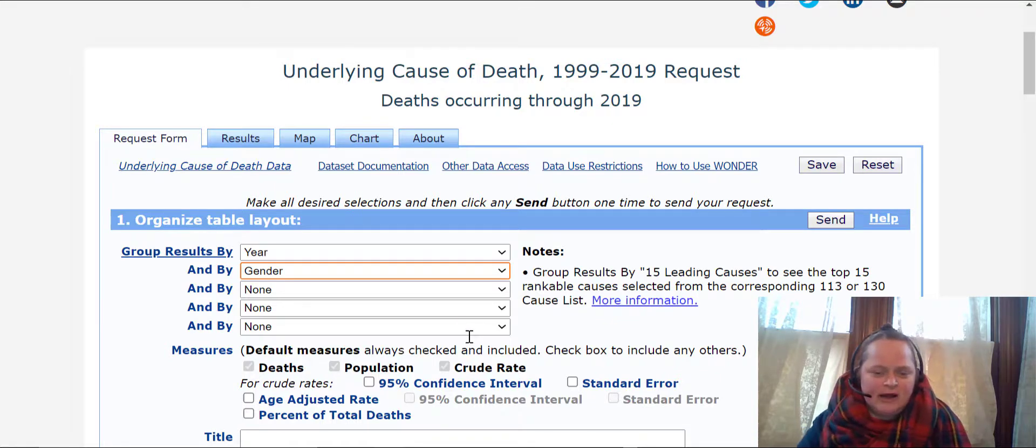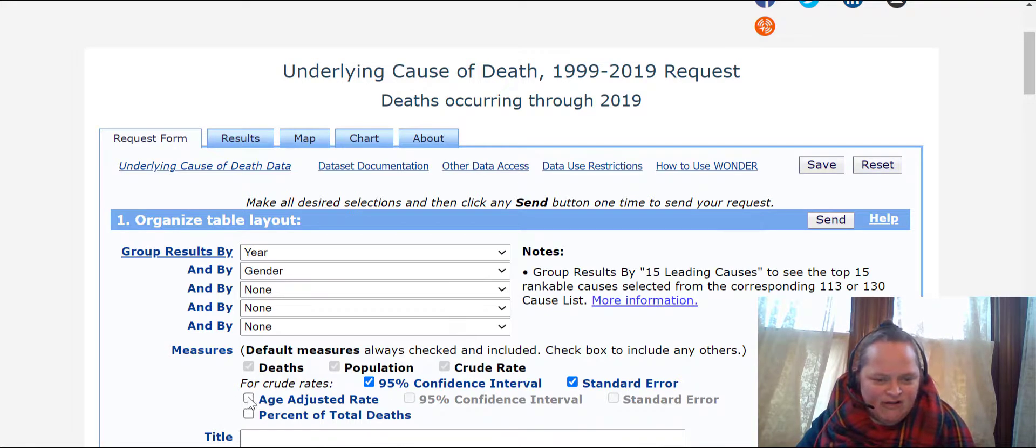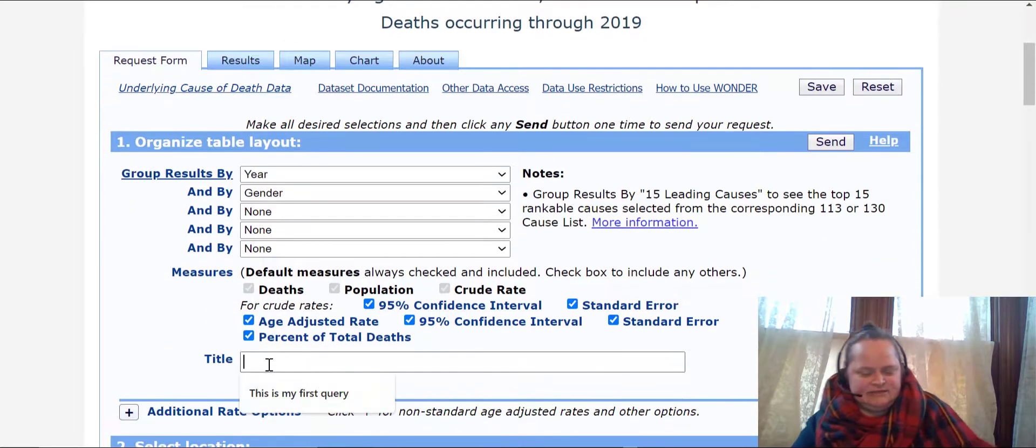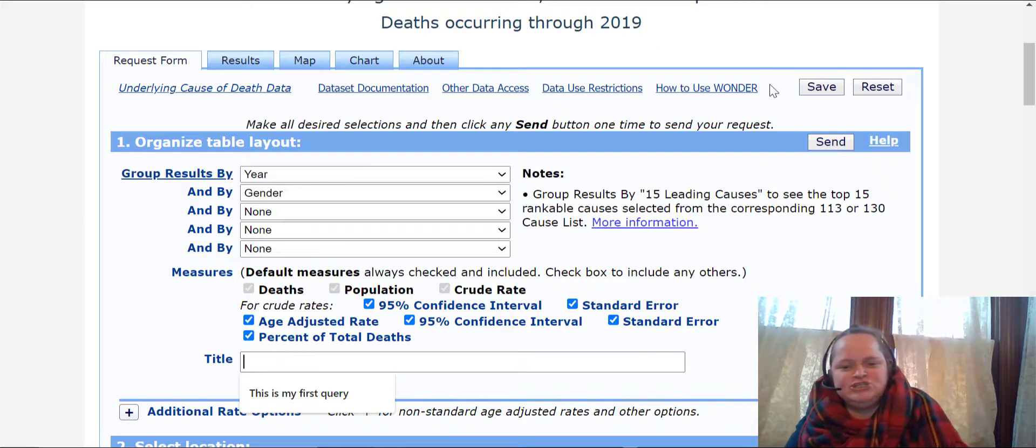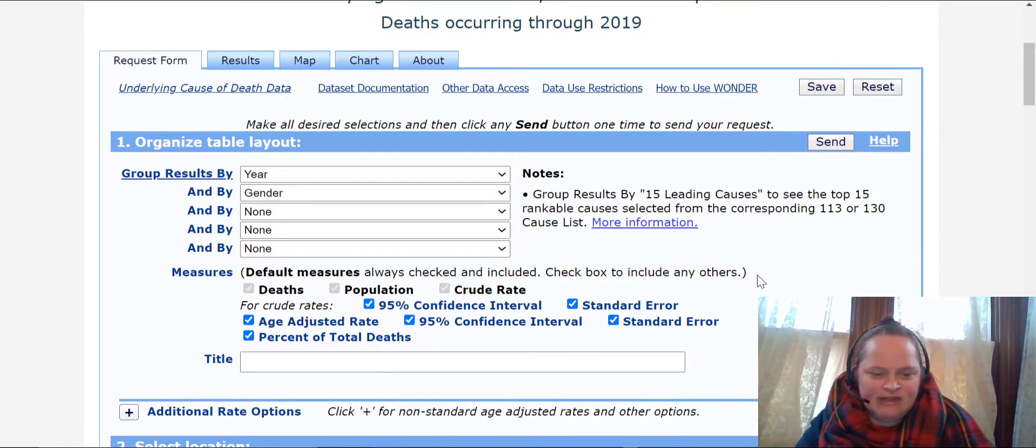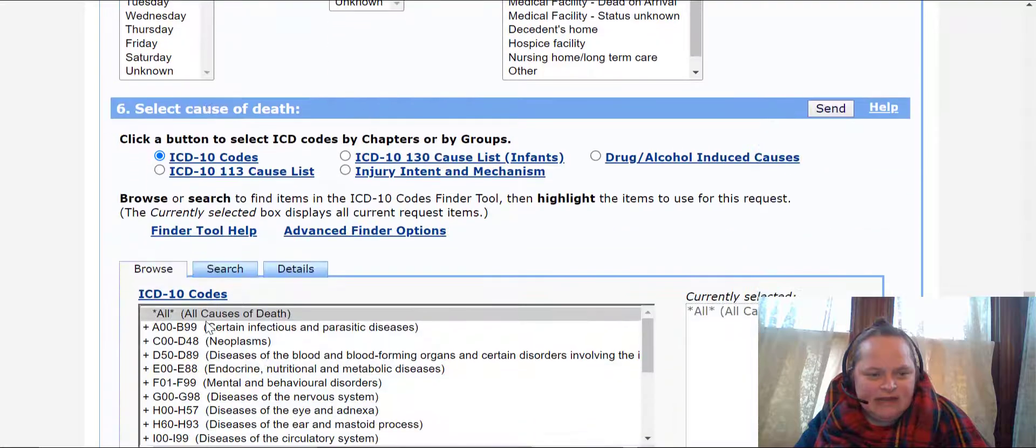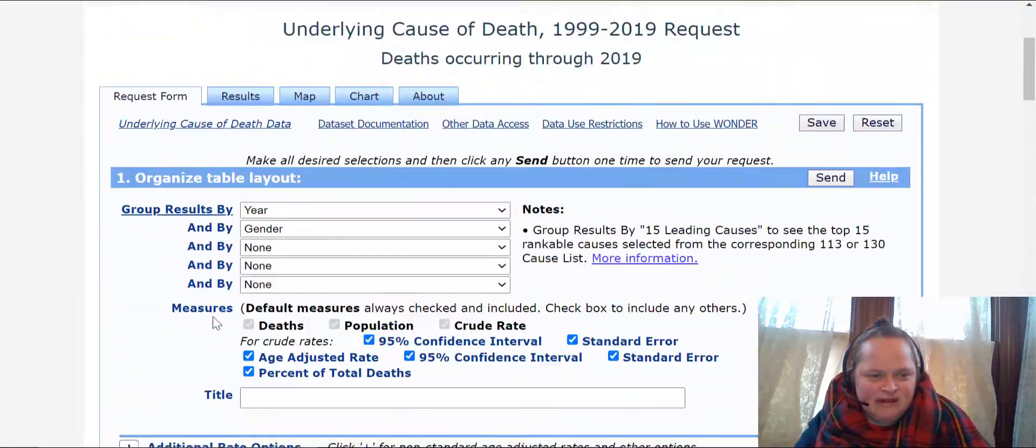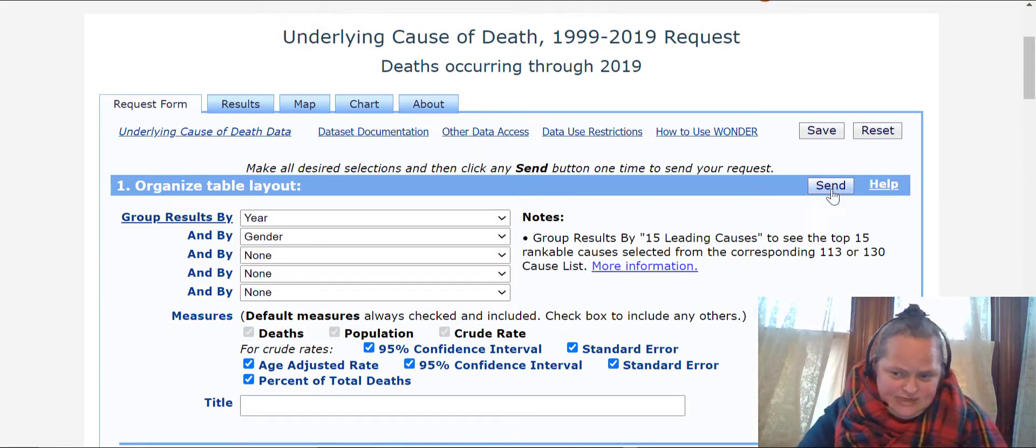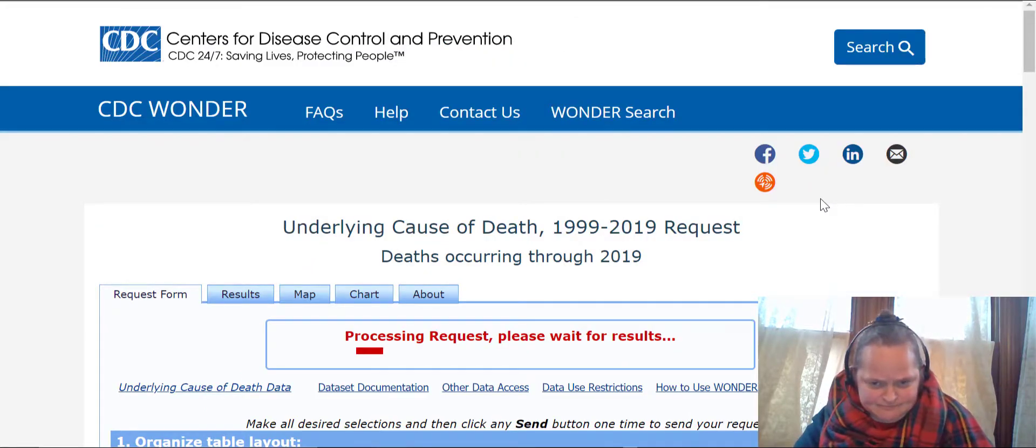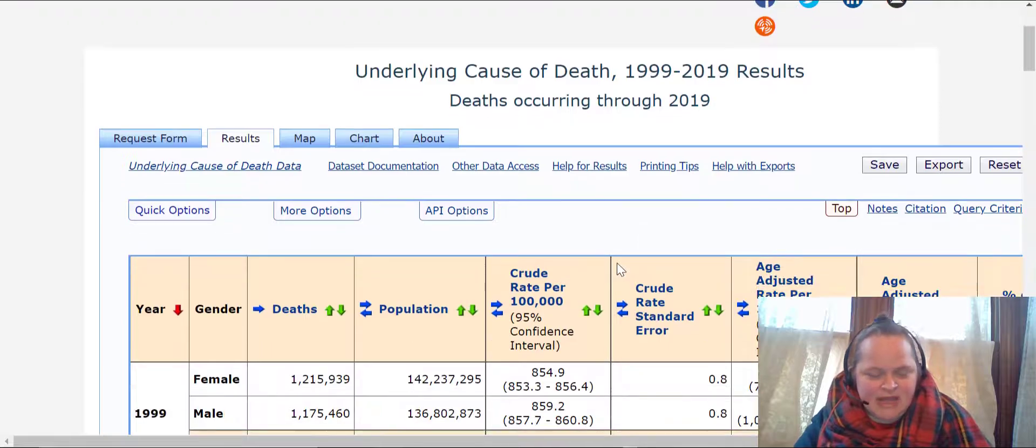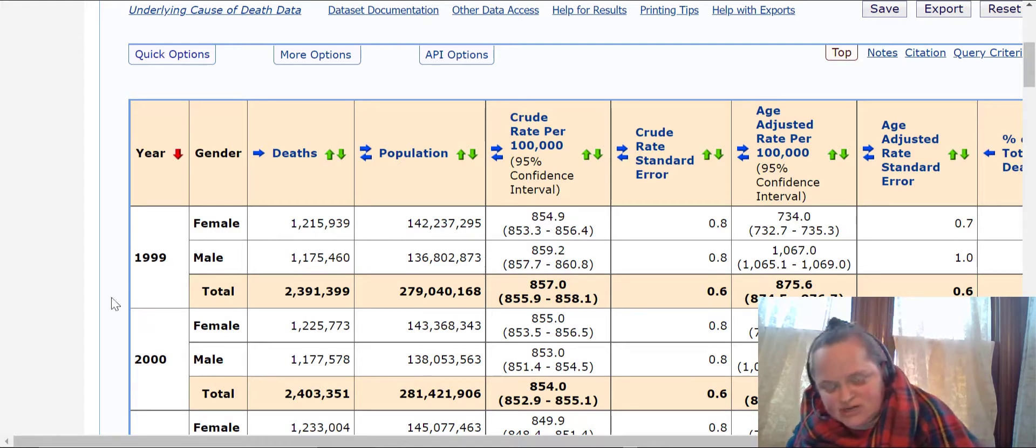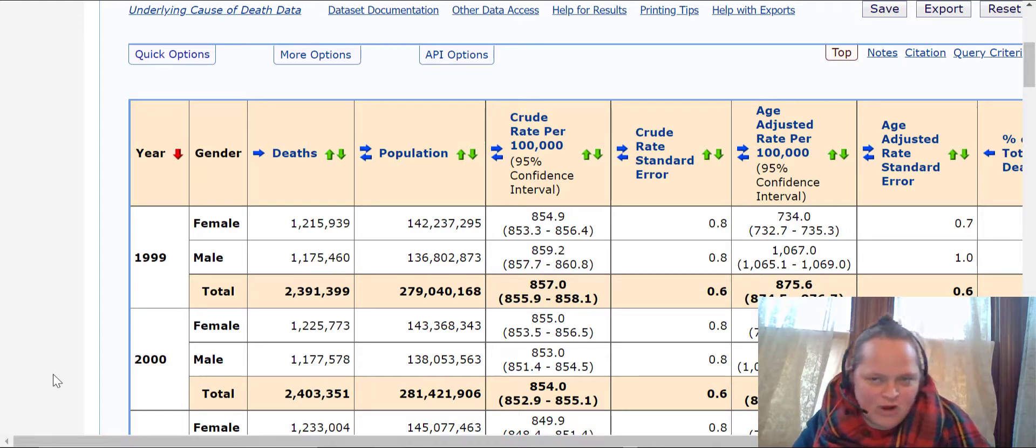When I pick gender and let me click off all of what's coming for me, that includes age-adjusted rate. I'm going to actually let me show you what happens when you don't name your query and it's okay to not name your query. So far I've not been getting involved in these other portions, I'm just staying up in this section number one organized table layout for these first few videos. So I just hit send. Deaths occurring through 2019, and notice I didn't title it, they are titling it.